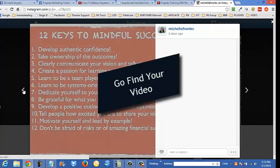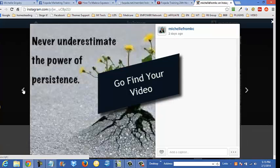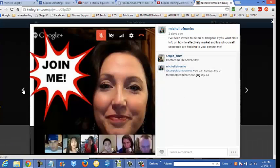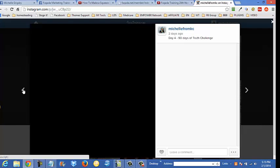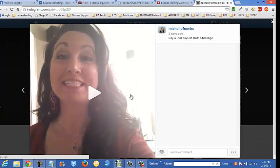I want to find a video. Where's the video? Okay, here's a video.